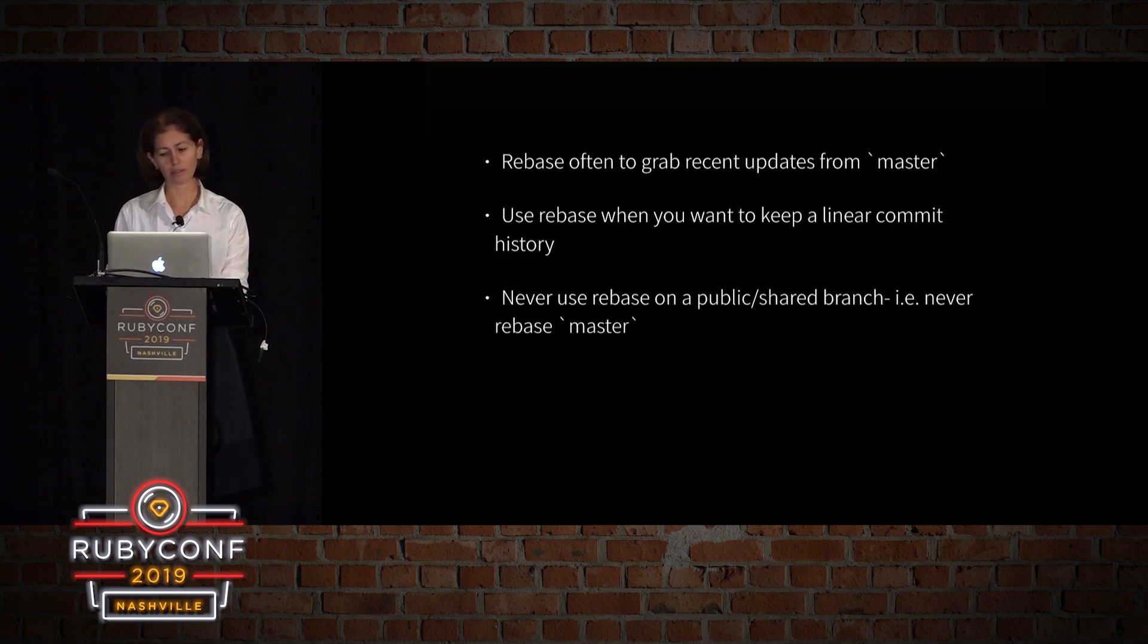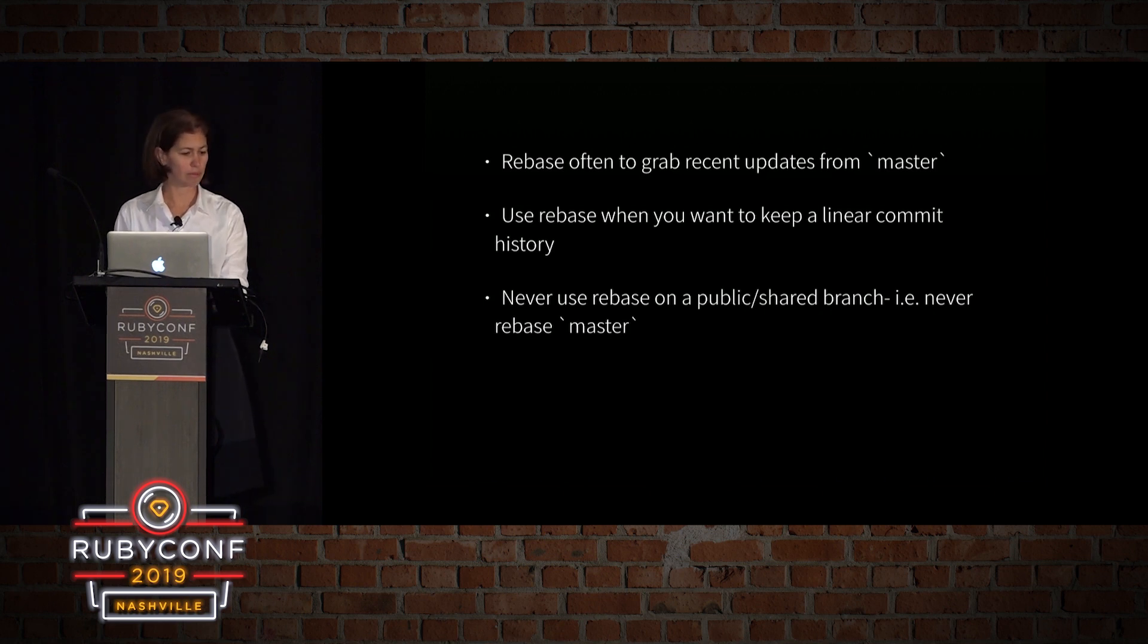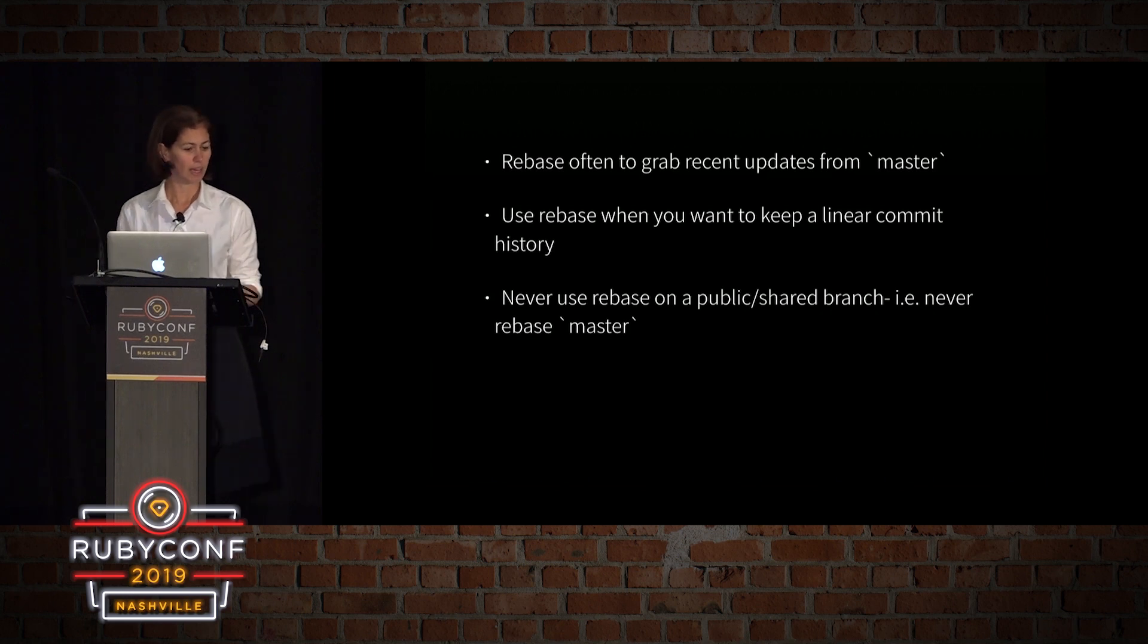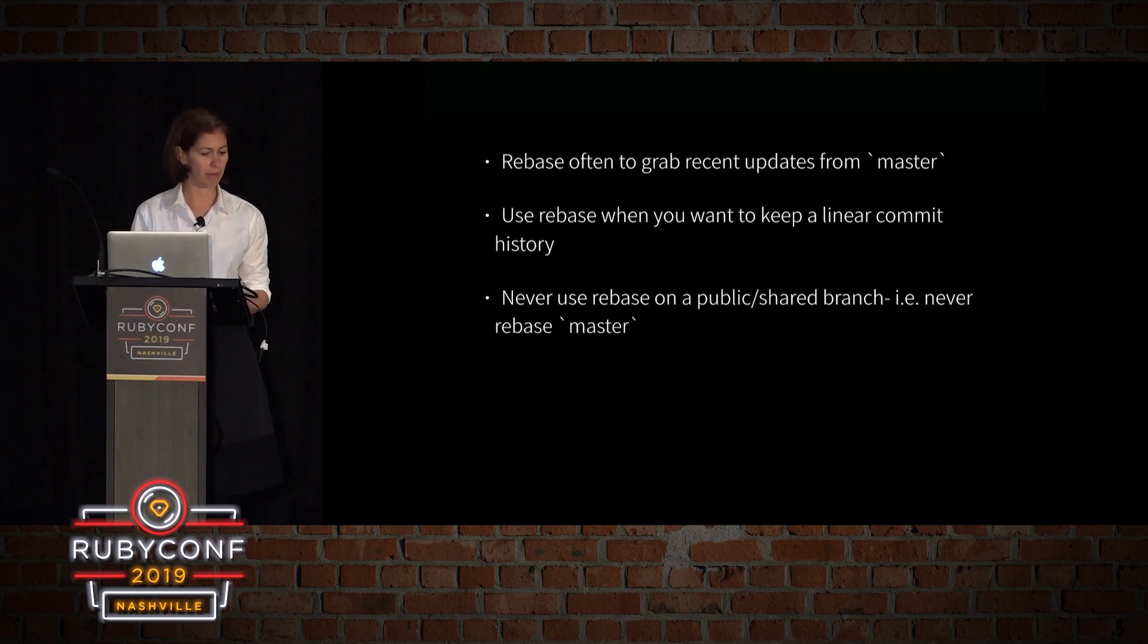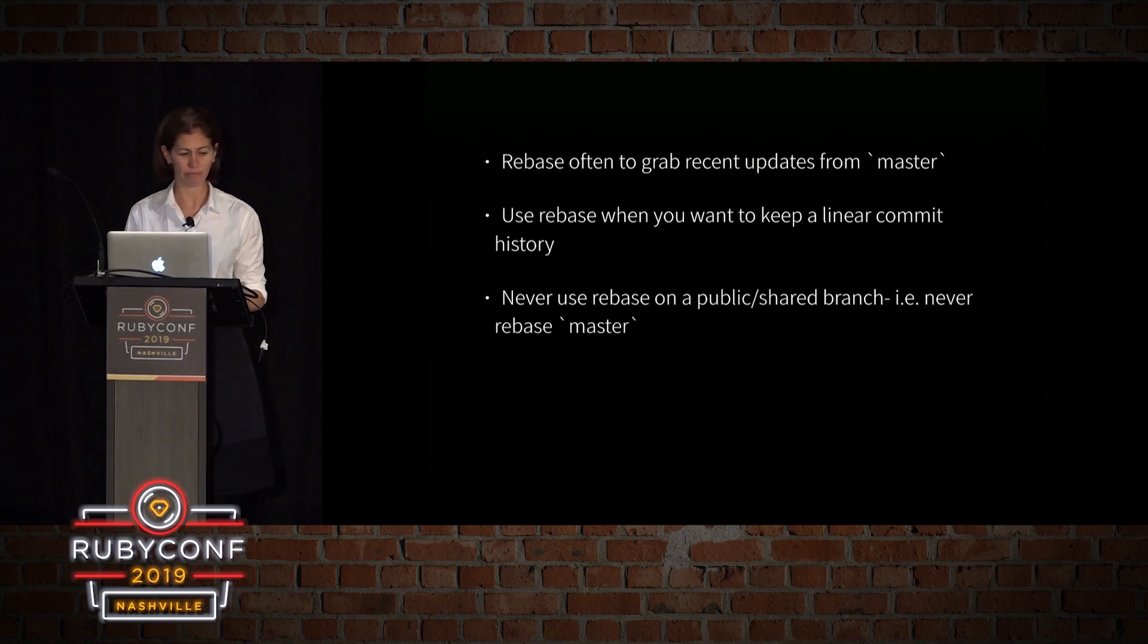So things to remember when rebasing. Rebase often to grab recent updates from master. Use rebase when you want to keep a linear commit history, and never use rebase on a public shared branch, i.e. never rebase on master. Because you're going to make everybody's life hell.